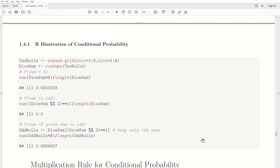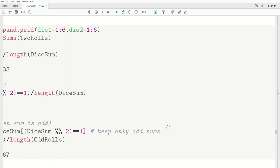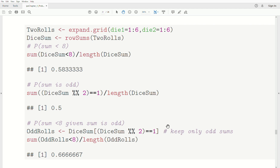Now let's do an R illustration of conditional probability — and I'd like to point out that this is a calculation, not a simulation. Using the expand.grid function to look at all possible outcomes of die one and die two, it creates a matrix that is 36 rows by two columns, going through every possible combination. We take the row sums and store that in the variable die_sum. Then we count how many die sums are less than eight divided by the length of die_sum, and we get 0.5833 — which matches the example above.